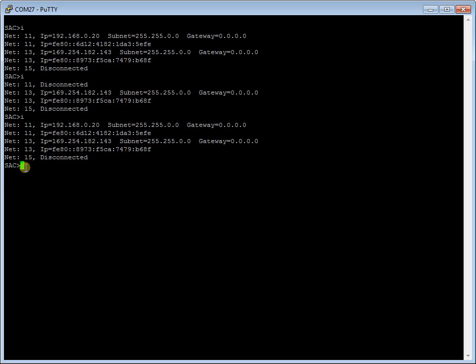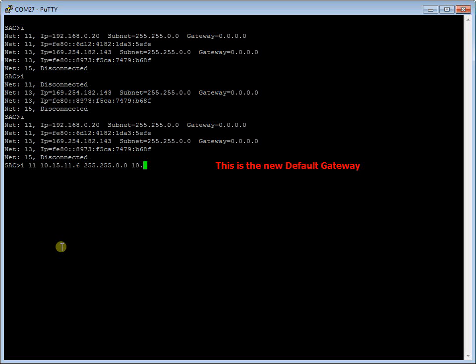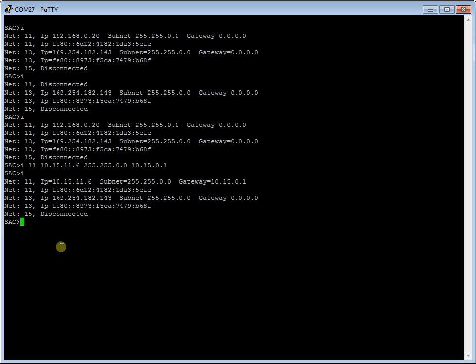At the prompt, change the IP address for the specific NIC using the following command: I 11 10.15.11.6 255.255.0.0 10.15.0.1 0 0 0 0 0 0 0 0 0 0 0 0 0. At the prompt, type I to view again all the NIC addresses and to see that NIC 11 has been reassigned an IP address.